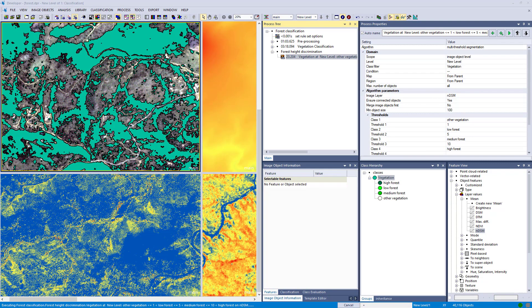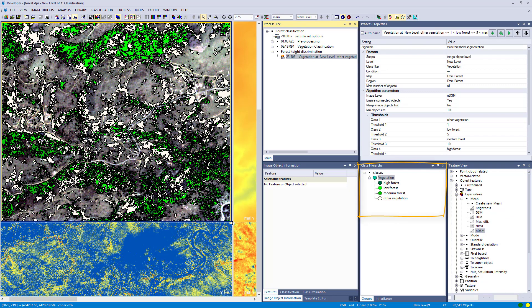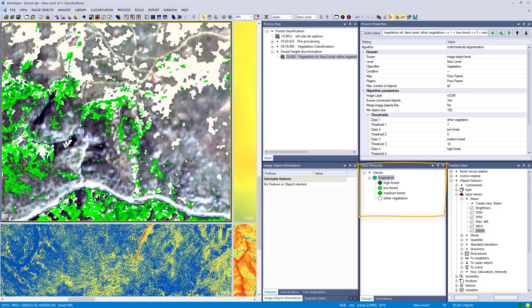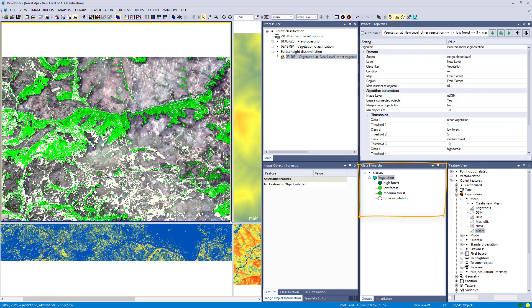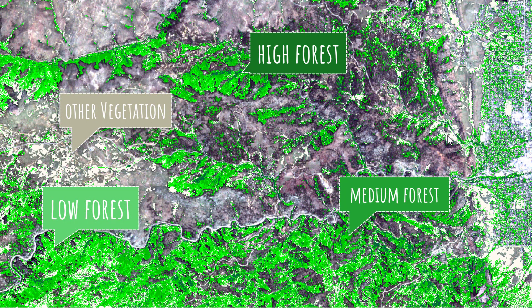When I execute that, you see the result: the beige color is other vegetation — vegetation that is not elevated or lower than one meter — and the other forested areas are discriminated into the height classes. That's just one line of code and you've classified the forested areas into four different classes. We also set the minimum object size to 100, so we only have fairly large image objects. On the left-hand side you can see other vegetation, which is probably not forest, and all areas higher than one meter are classified into the different height classes.